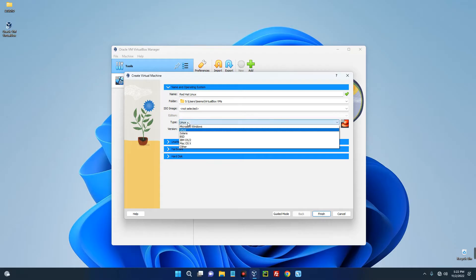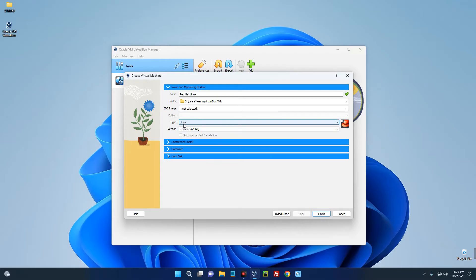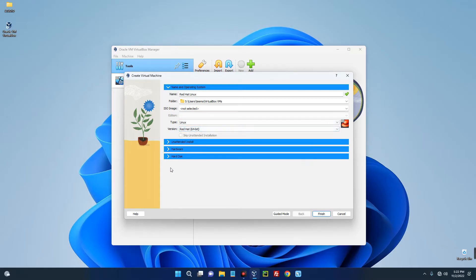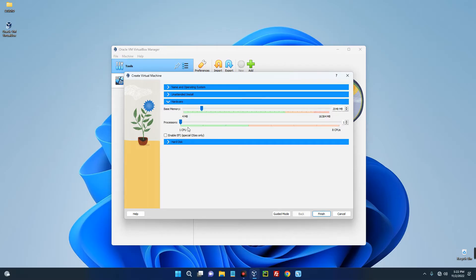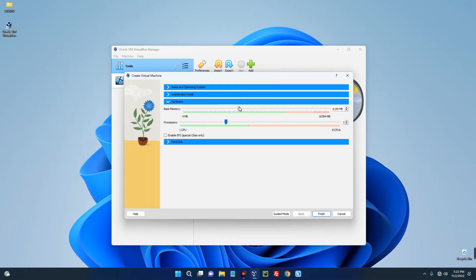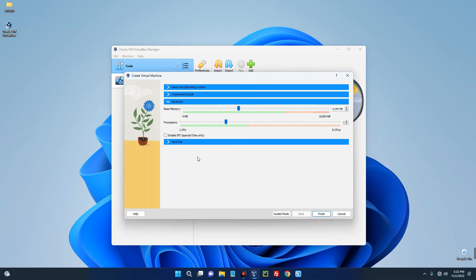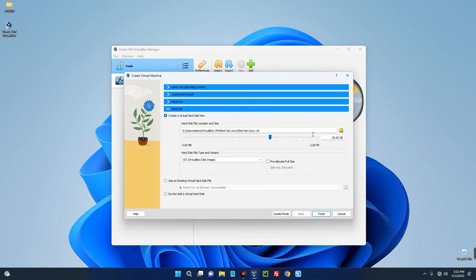Now go to Hardware over here and then set the amount of CPU cores you want this machine to use and the base memory as well, which is the RAM. Now I'm going to give it 6 gigabyte of RAM - that is because I have 16 gigabytes on my PC. So you shouldn't give more than 40 percent of your RAM to your virtual machine, else it will slow down your host PC. Now click on Hard Disk and then set how much storage you want to allocate to your virtual machine. I'm just going to give it 60 gigabytes. And then click on Finish.